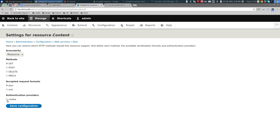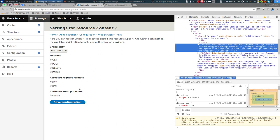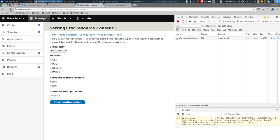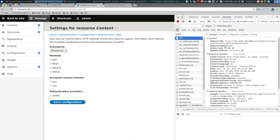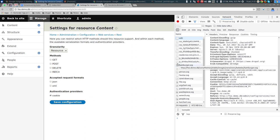One way is via the cookie. If you're logged into Drupal, you'll have a session cookie. Let me show you — if I go to Inspect Element > Network and refresh the page, you can see this cookie in the request headers. That cookie tells Drupal who I am. By checking the cookie checkbox, I'm saying: as long as the incoming request has this cookie, that's good enough.